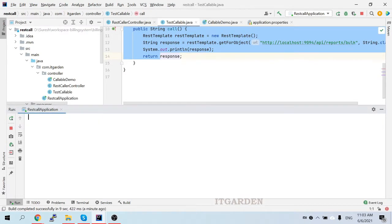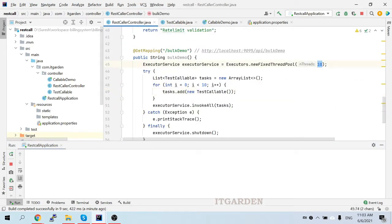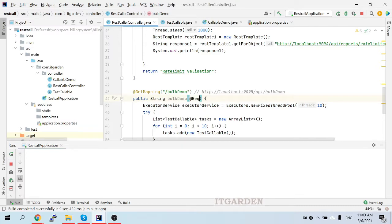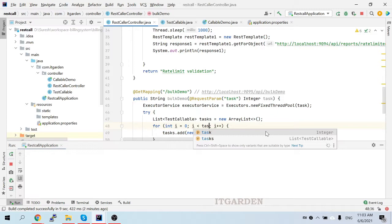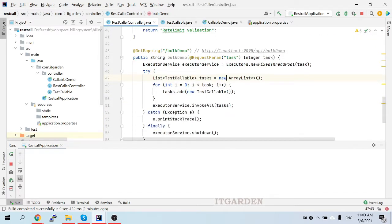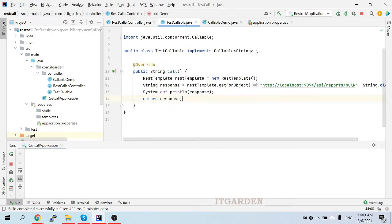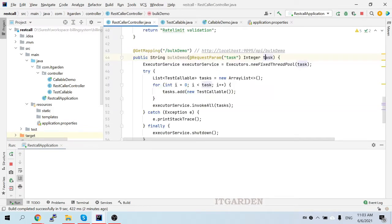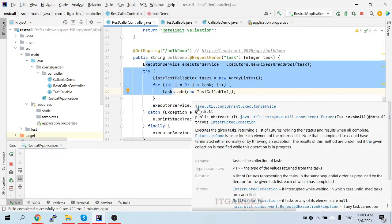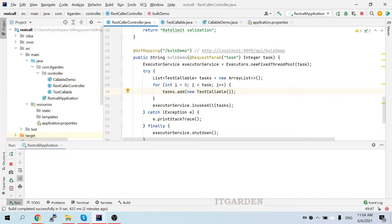Now I'm going to make the number dynamic. As of now it's static. To do that I'll create a request parameter called 'task' of type Integer, then pass this task value to the for loop and the thread pool. Now in the parameter I can pass how many concurrent calls to make. If you pass one it calls once, two means two concurrent calls, up to five it should work. If you pass more than five — say six or seven — it will throw an error. Let's restart the application.